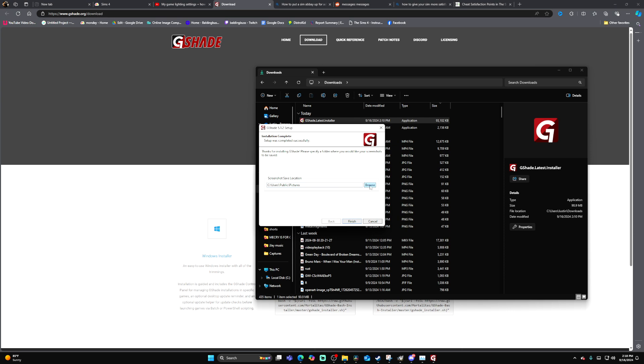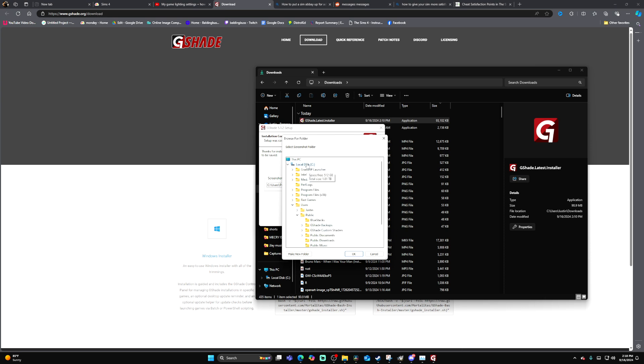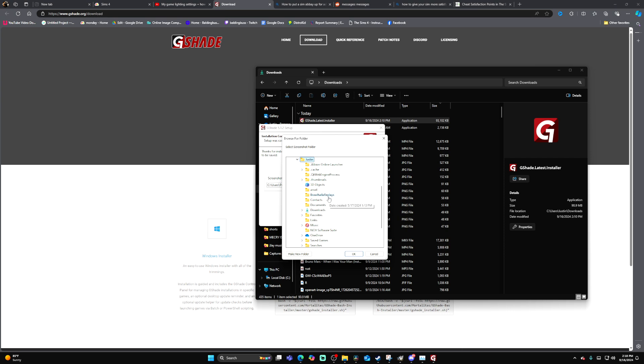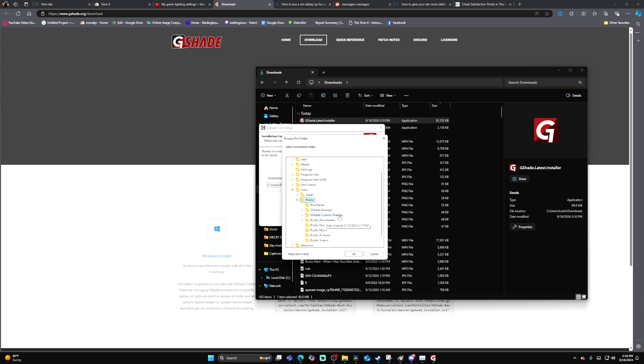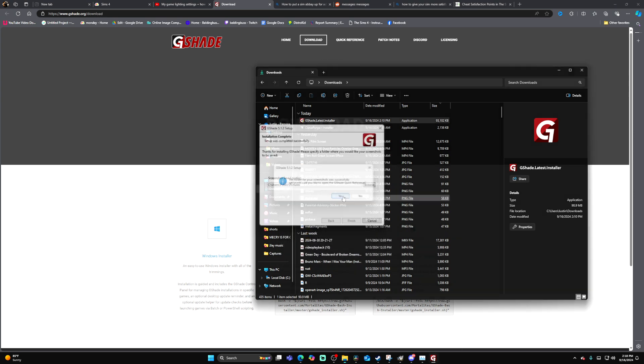All right, save screenshot location. You can just go ahead and save this to wherever you normally save screenshots. For me, I'm going to put it in my screenshots folder. It really doesn't matter. I'm just going to put it in the public pictures like it wanted me to.